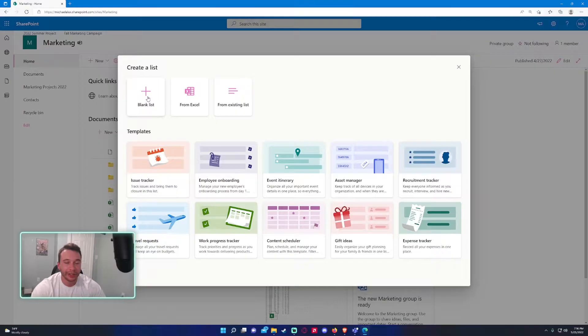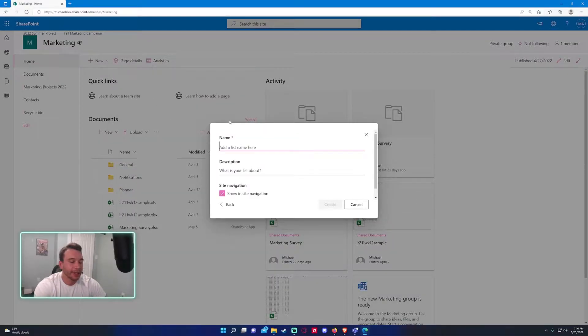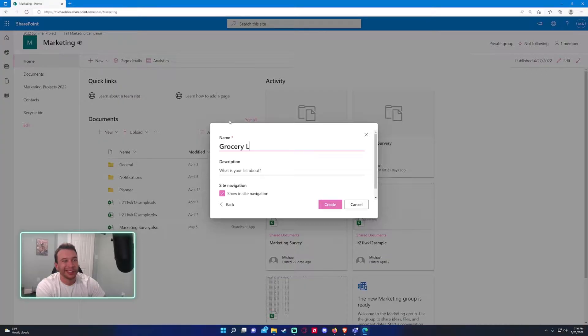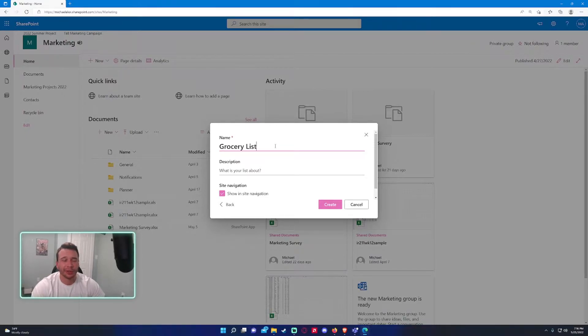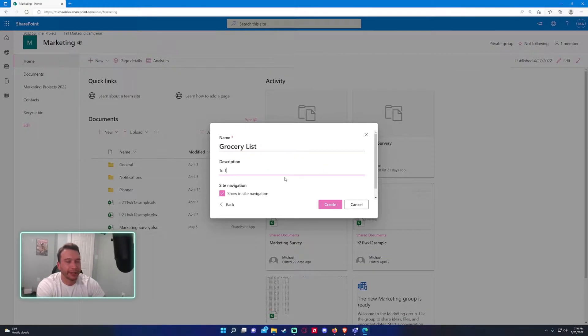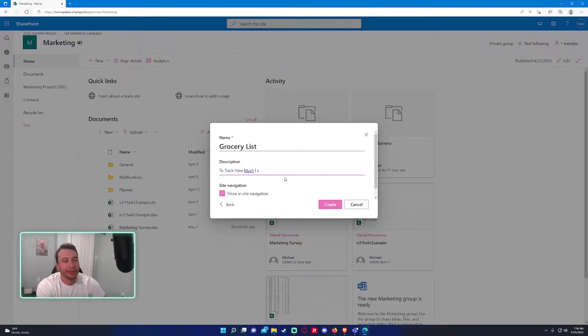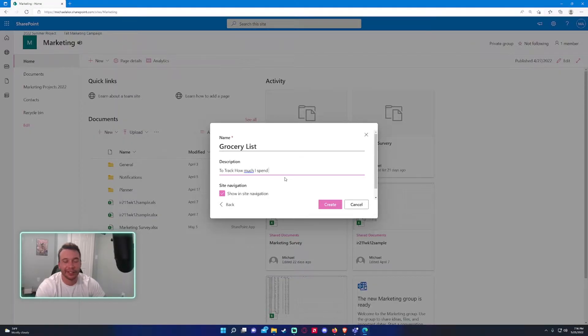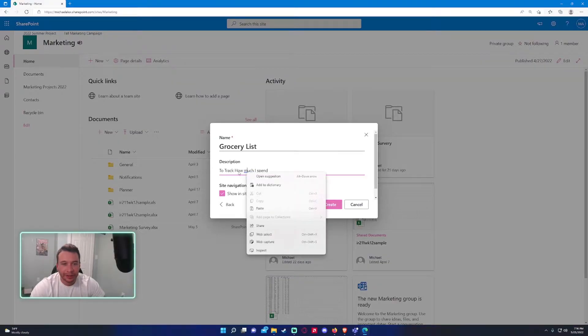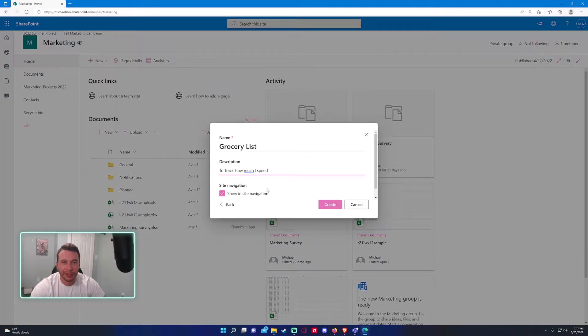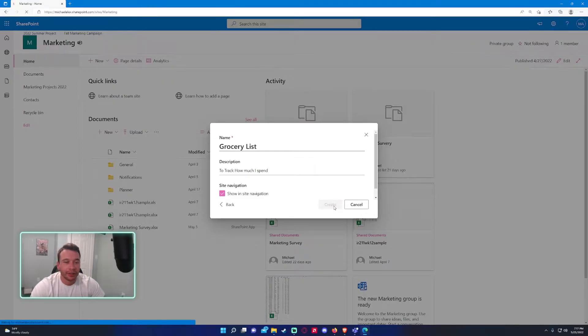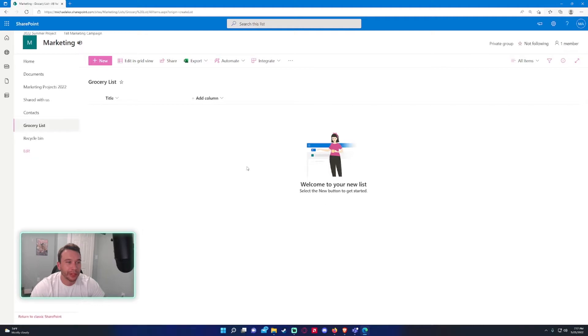I will be doing a blank list in this video. I want to create a grocery list, so for this test case I want to track the expenses I'm doing at the grocery store—track how much I spend. If you want this option right here, showing site navigation, it will show this navigation bar. I'll keep it like that because I want users to be able to access this list easily. Let's go ahead and press create.